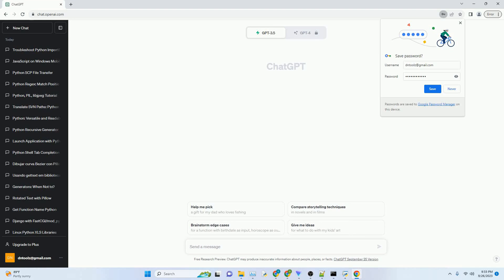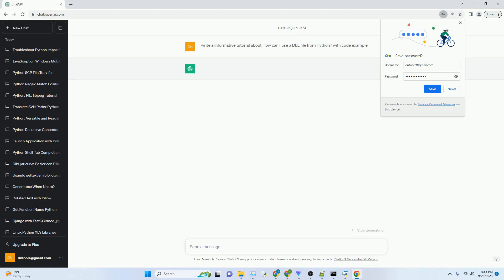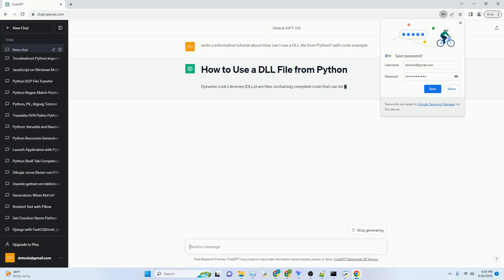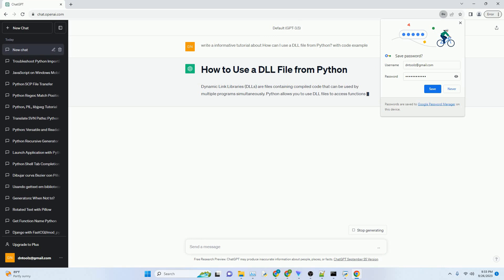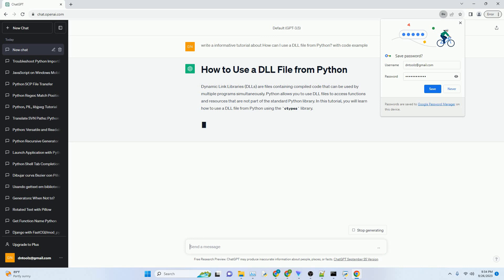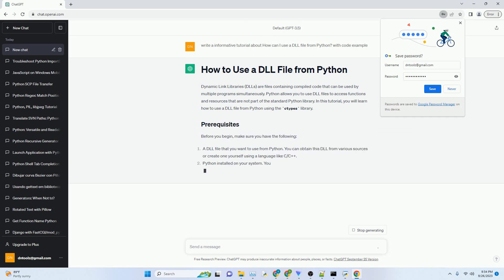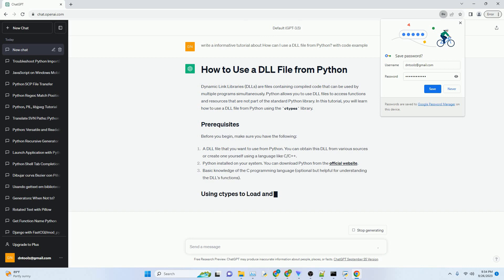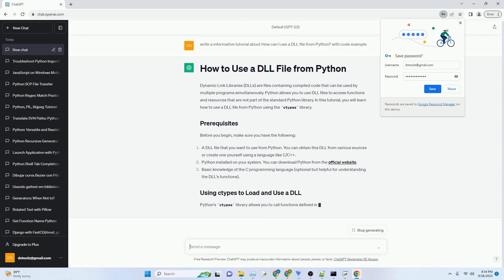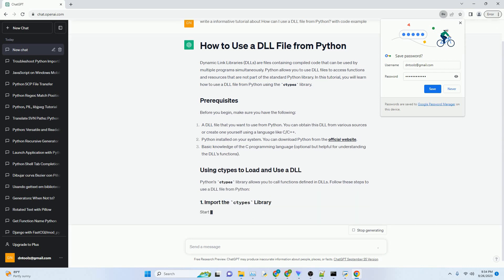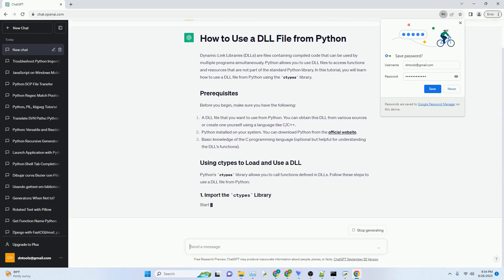Please subscribe and you can download this code from the description below. Dynamic Link Libraries, DLLs, are files containing compiled code that can be used by multiple programs simultaneously. Python allows you to use DLL files to access functions and resources that are not part of the standard Python library.